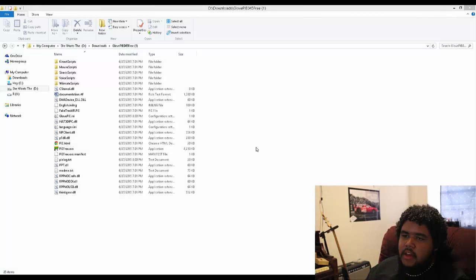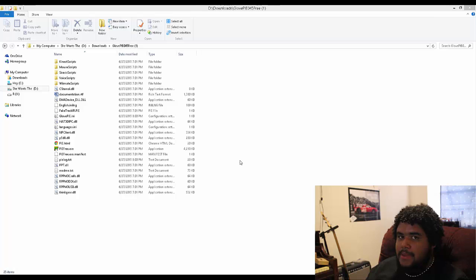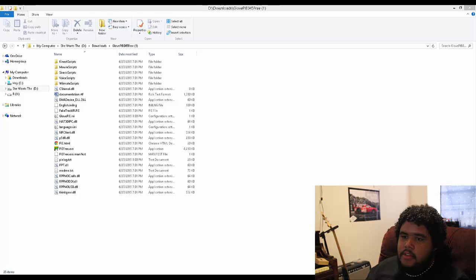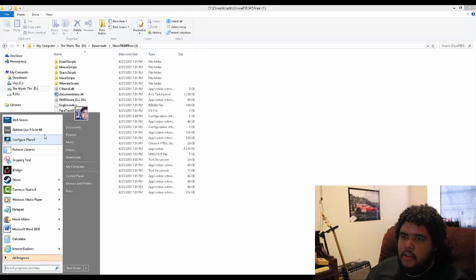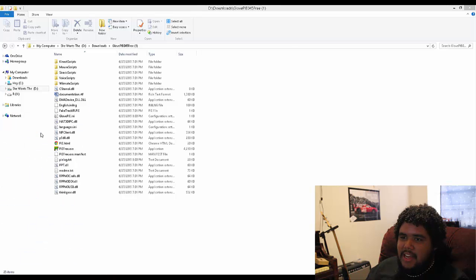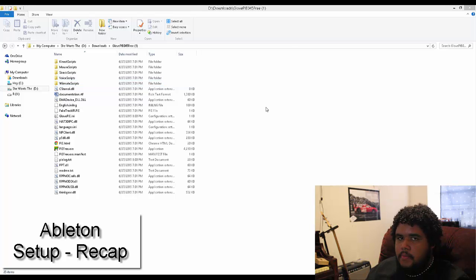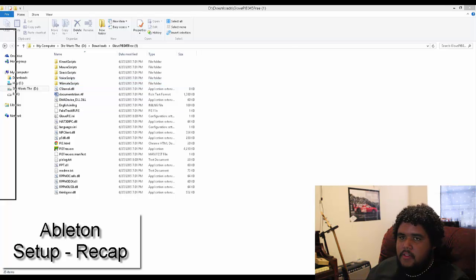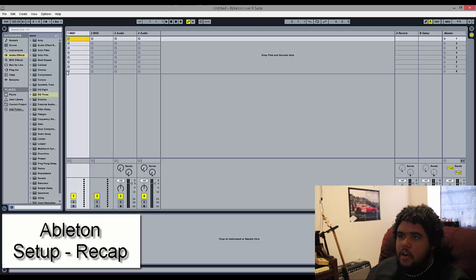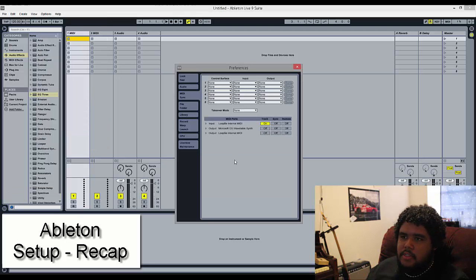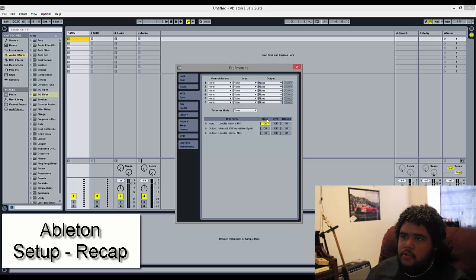Okay, so now that we have GlovePie downloaded, we have LoopBe installed as our virtual MIDI cable. Let's just make sure that we have Ableton Live set up to pick up signals from that MIDI device. Open up Ableton, go to Options, Preferences. And then where you see LoopBe, make sure you have Track On. Sync and Remote do not matter for this.